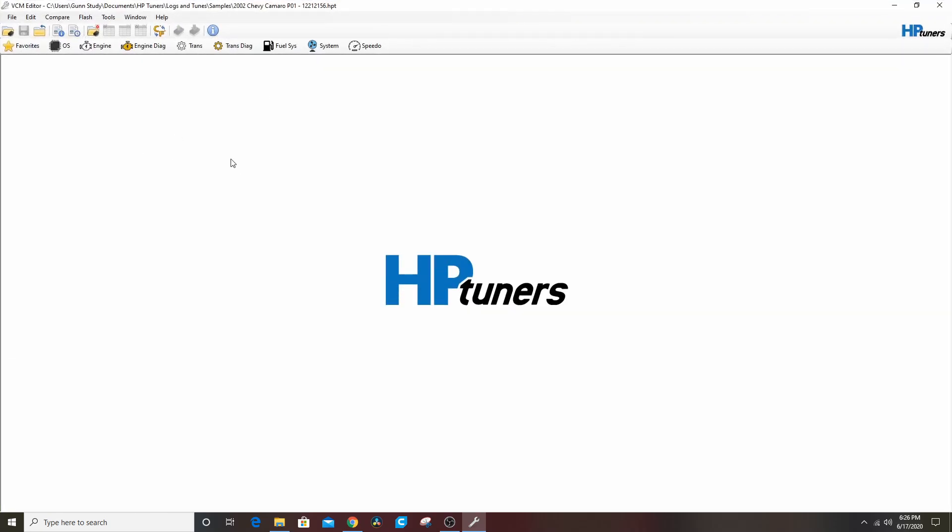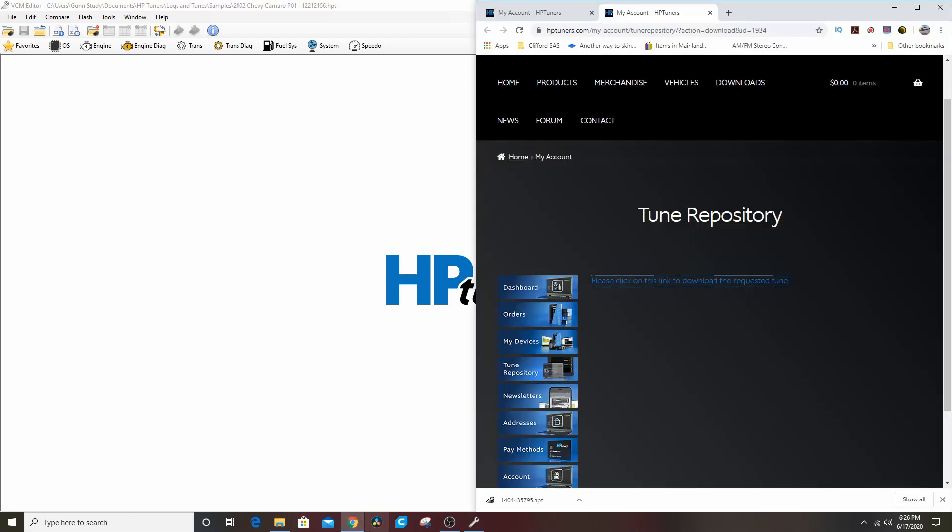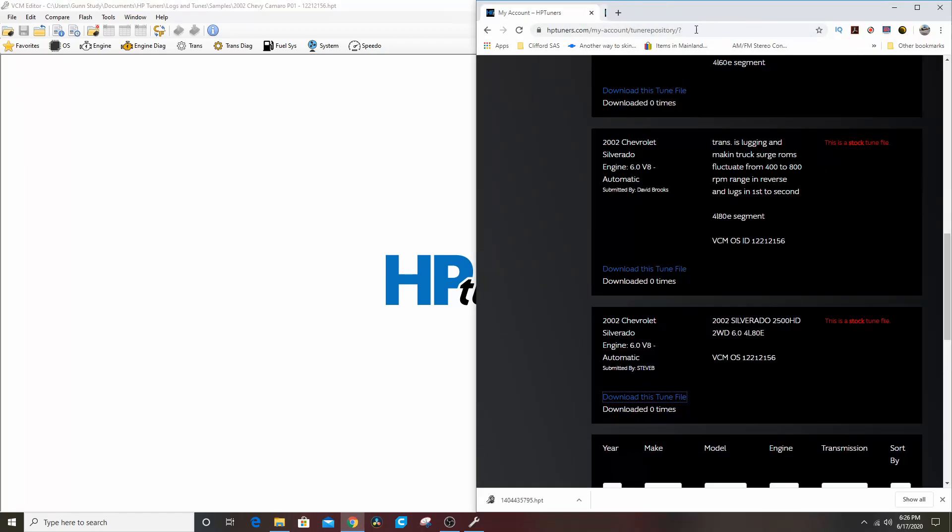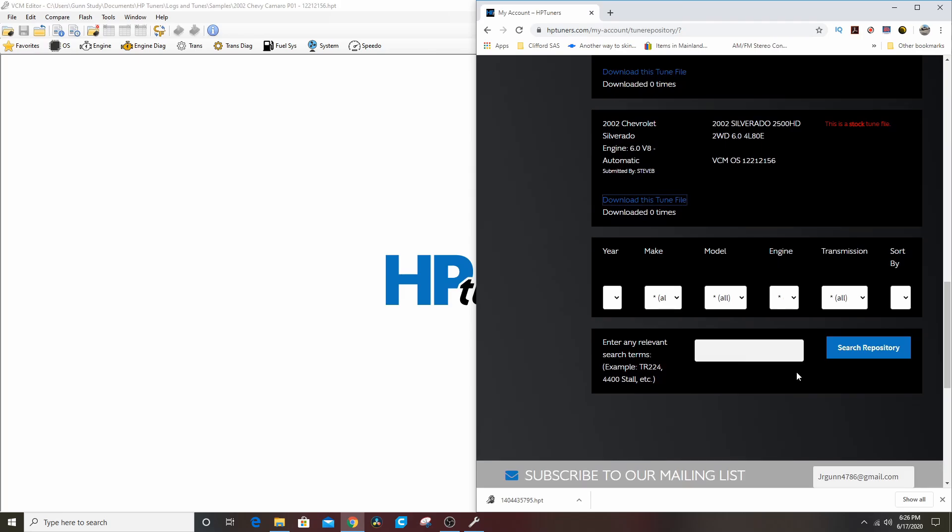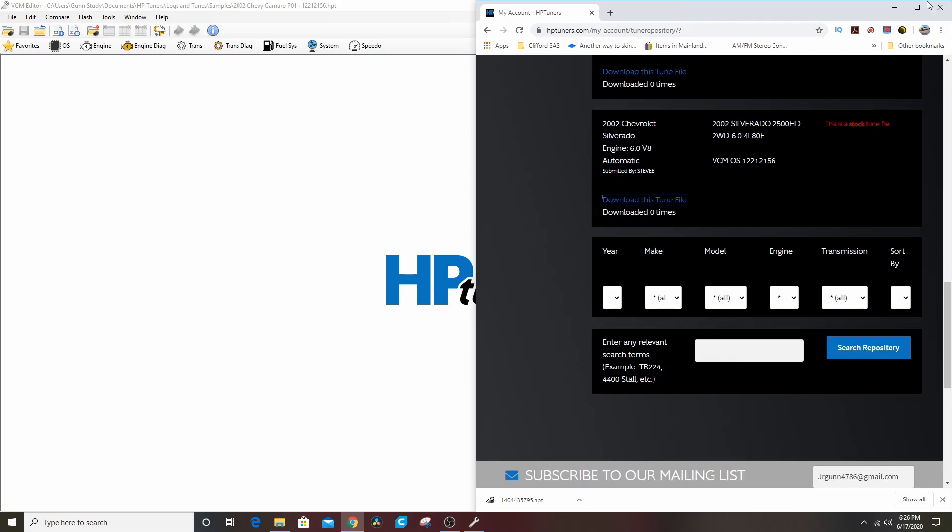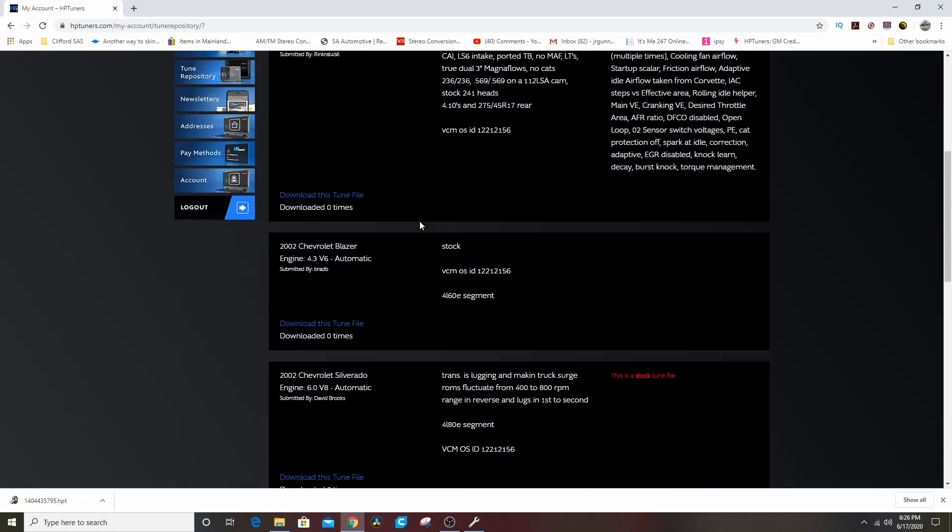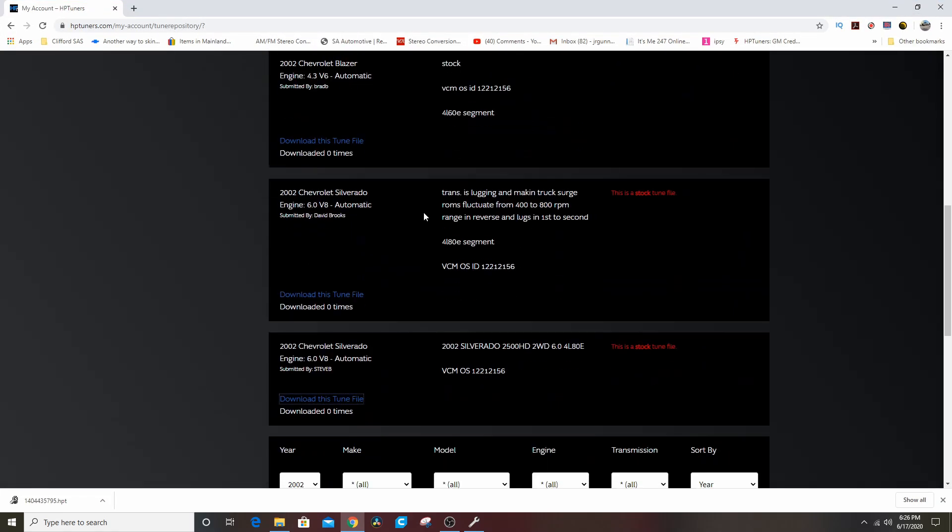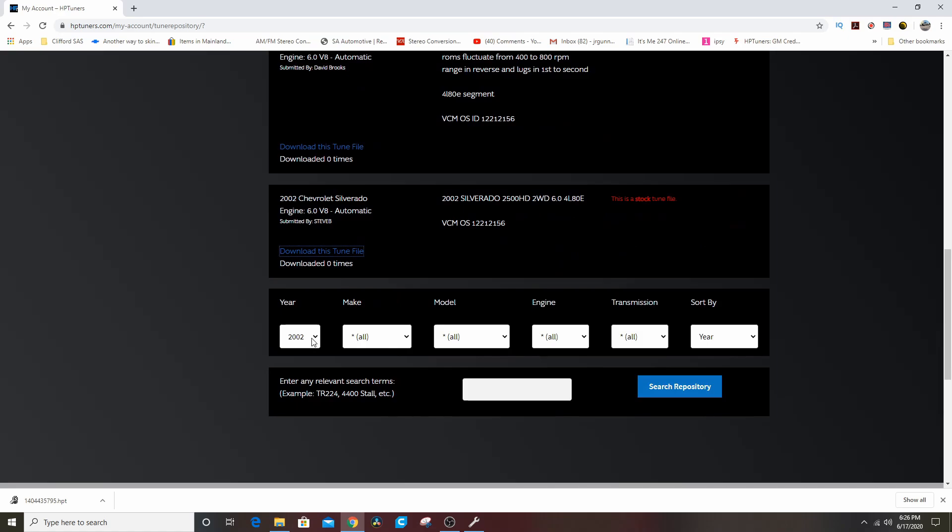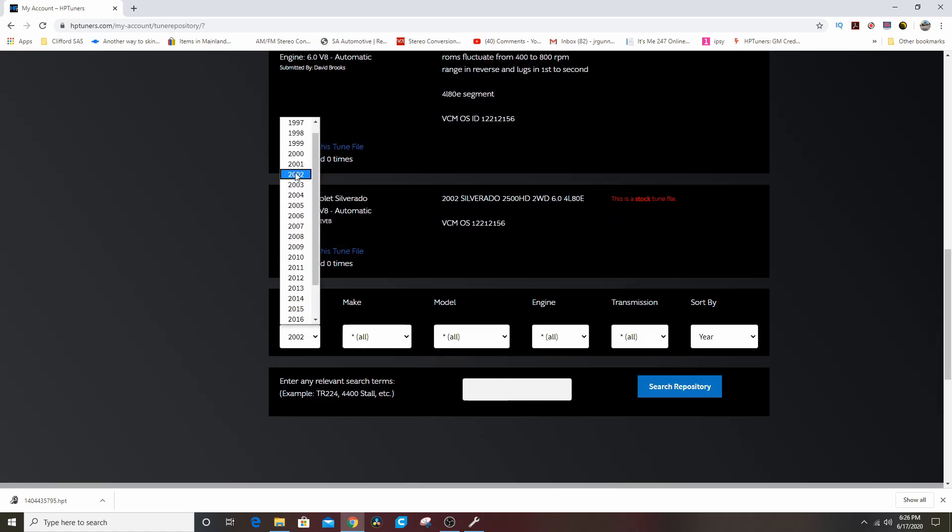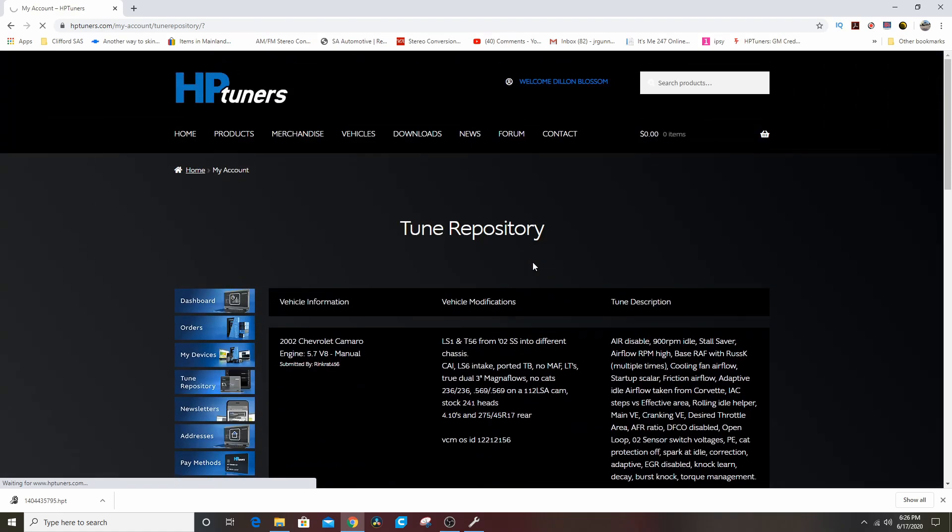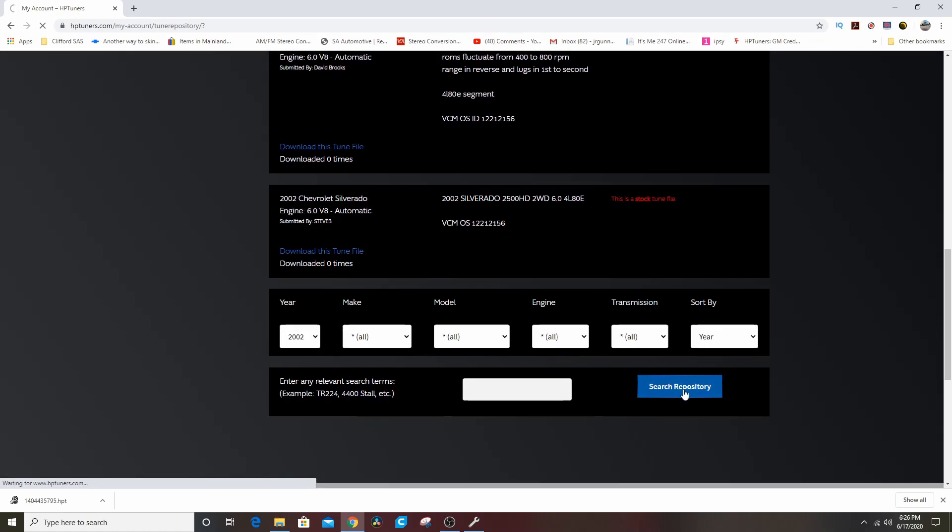Now I can do segment swapper. See how that opened right up? We want to copy the transmission and the transmission diagnostic. So we're going to check both of those, hit import segment swaps and close. It's not going to let me do anything because I don't have a license.